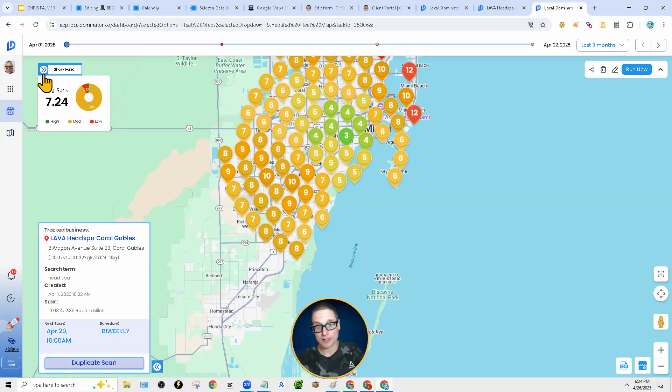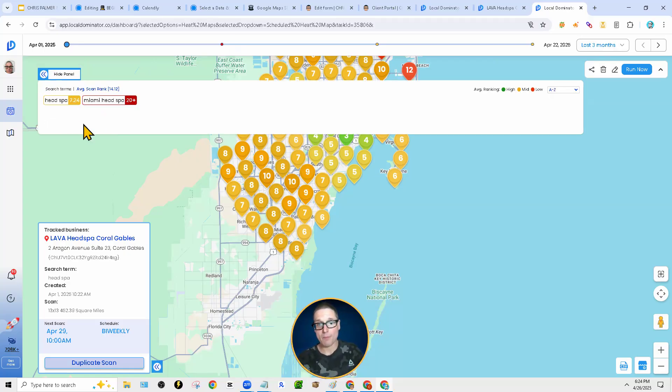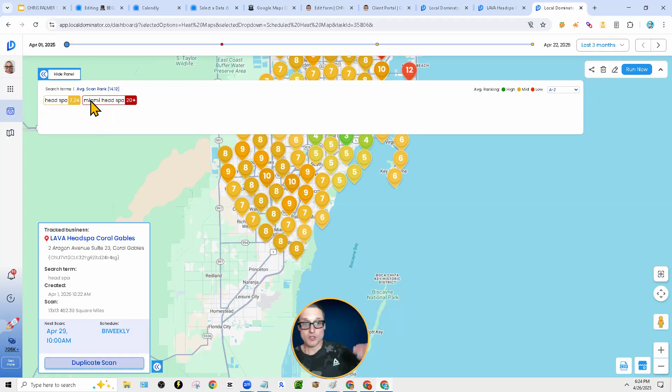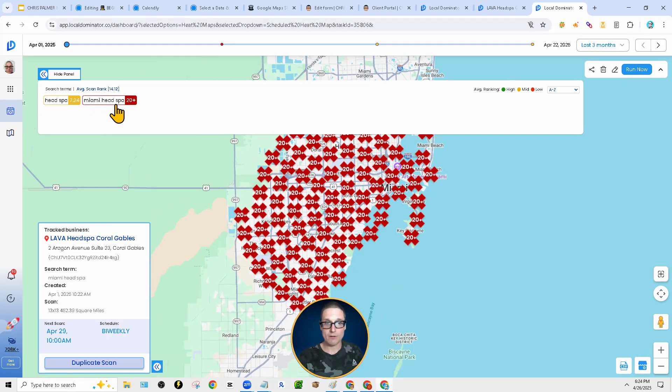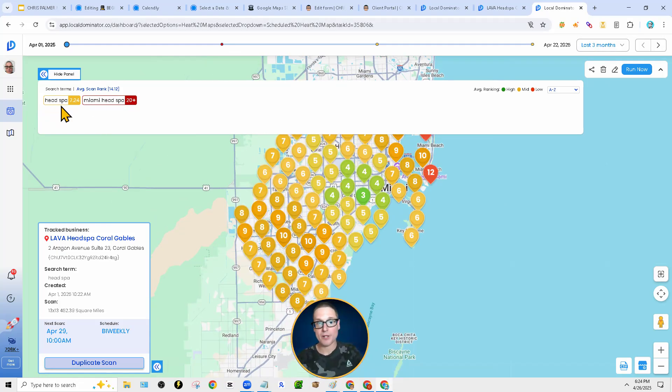And then on top of that, if you click on this button here, the panel, you can look at Miami or head spa. So you can break down each key term. We can go over here doing horrific on that primary key term, but doing good for the broad match.